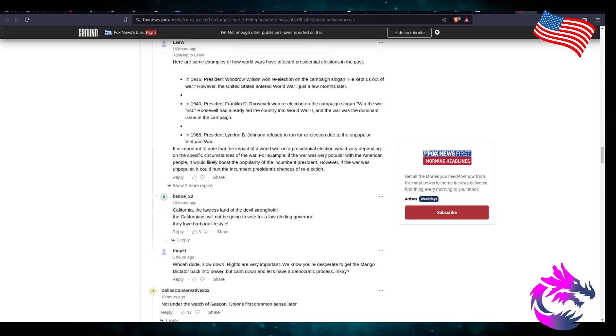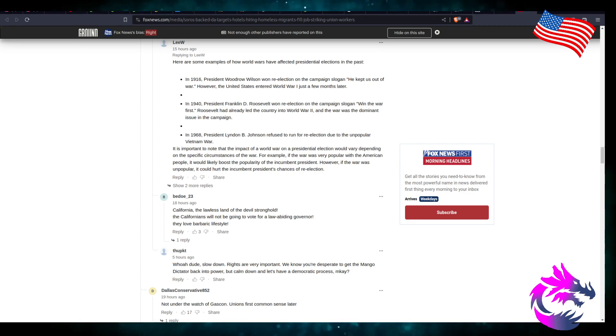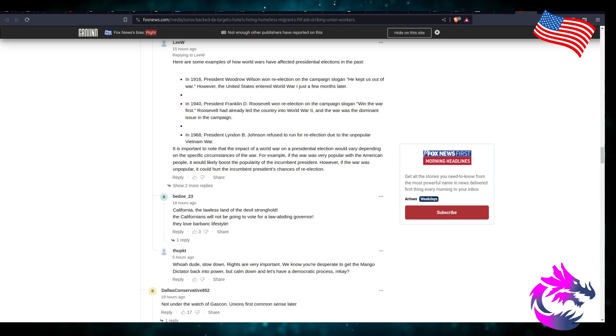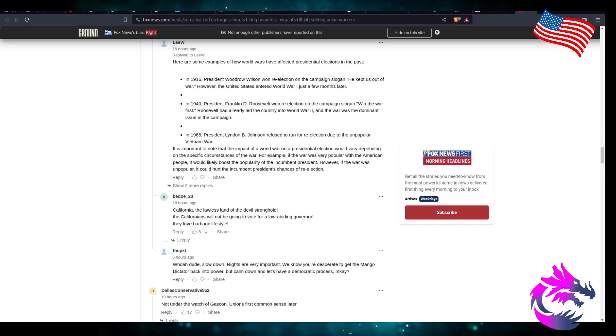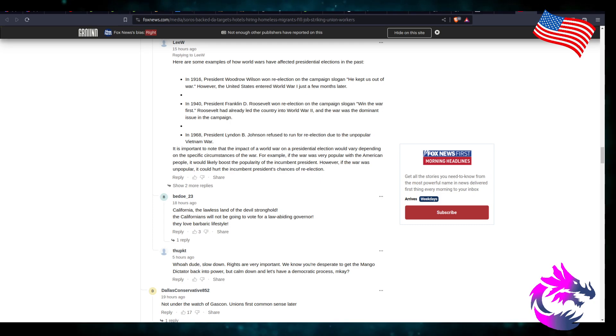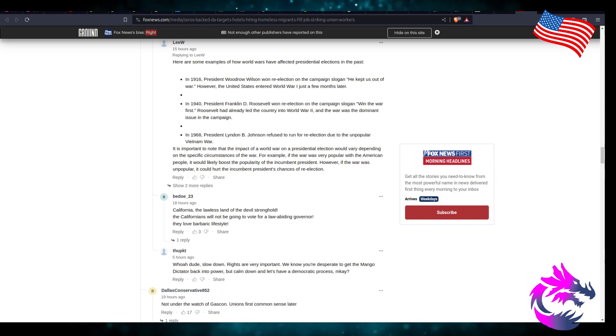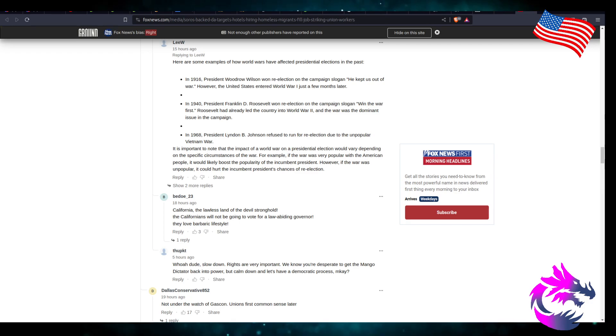In 1968, President Lyndon B. Johnson refused to run for re-election due to the unpopular Vietnam War. It's important to note that the impact of a world war on presidential elections could vary depending on specific circumstances. For example, if the war is very popular with American people, it will likely boost the popularity of the incumbent president. However, if the war is unpopular, it could hurt the incumbent president's chances of re-election.